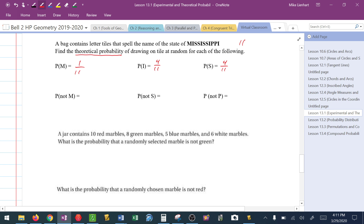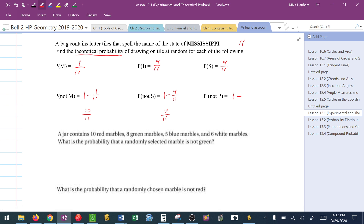What about the probability of not M? I take 1 minus the probability of M, giving 10 out of 11. The probability of not S: 1 minus 4 out of 11 equals 7 out of 11. The probability of not P: first I need the probability of P — there are 2 P's out of 11 — so 1 minus 2 out of 11 gives a probability of 9 out of 11.